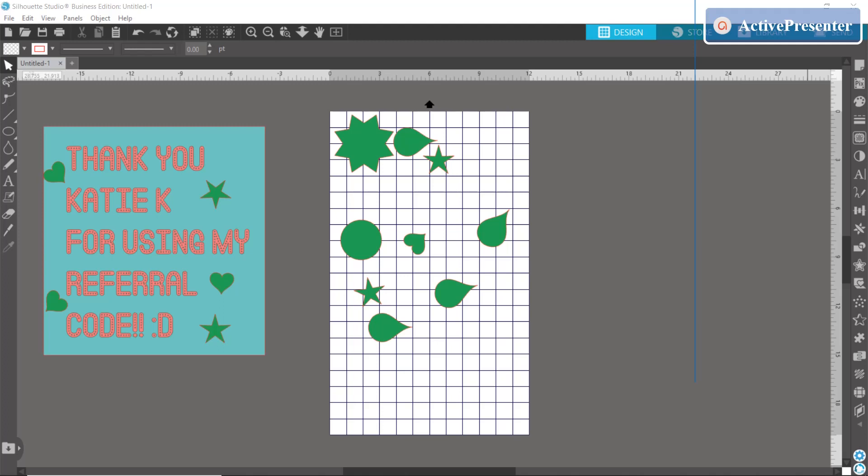I wanted to hop on and tell you a quick tip about the nesting tool and to give a shout out and thank you to KDK for using my referral code. Thank you so much, I really appreciate it.